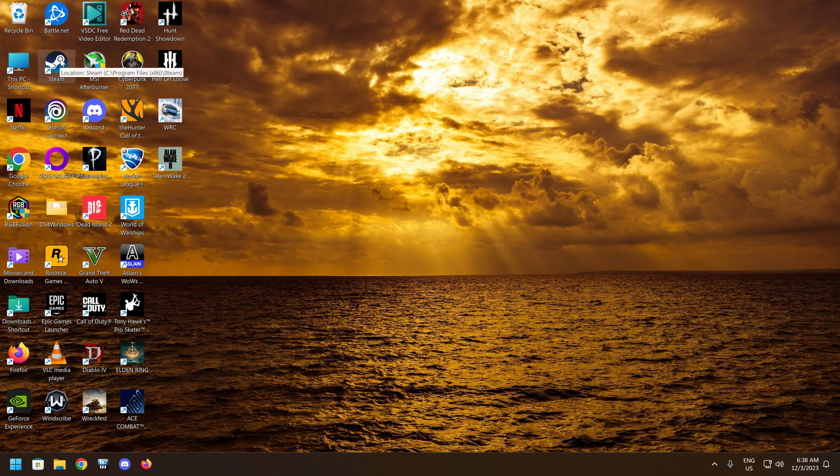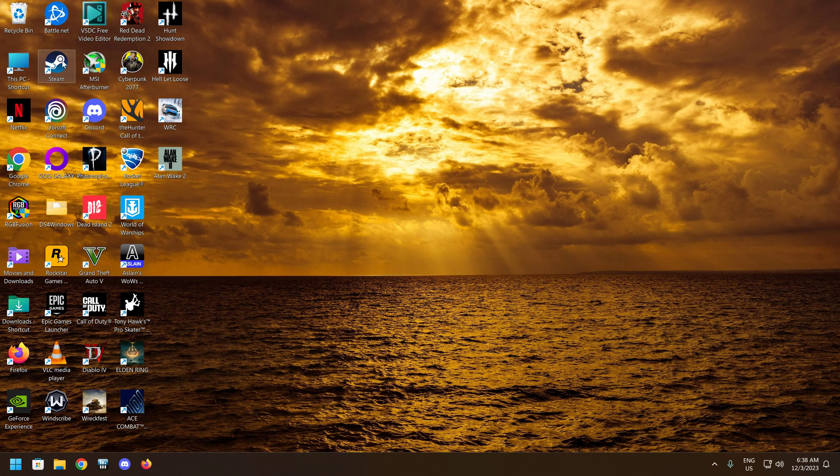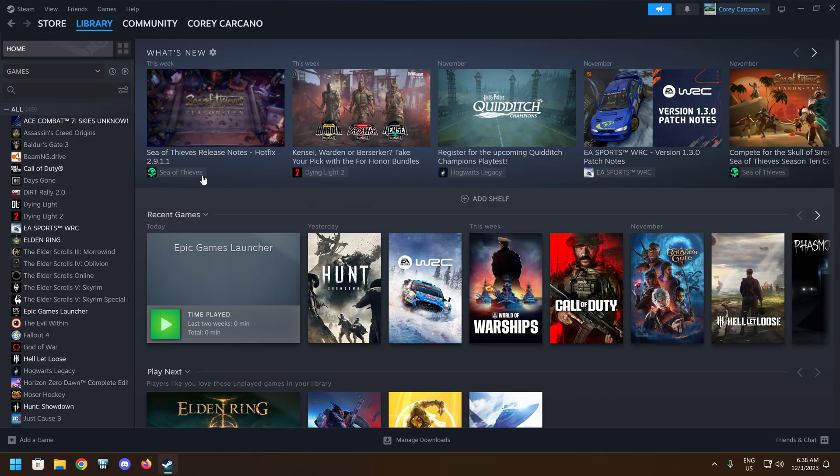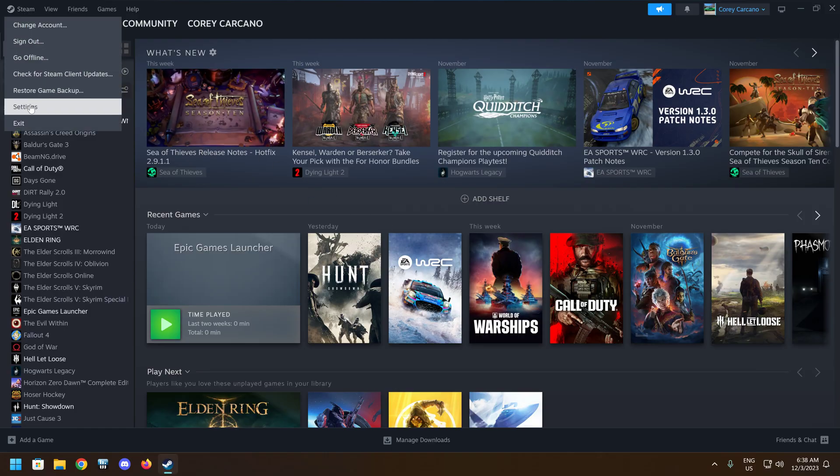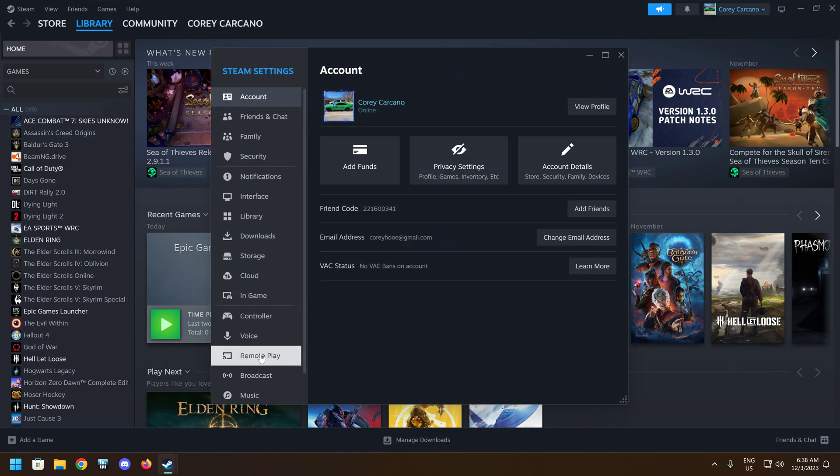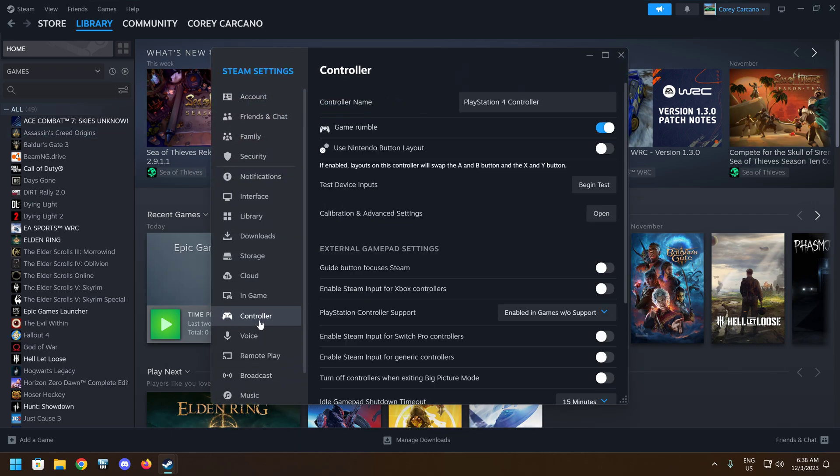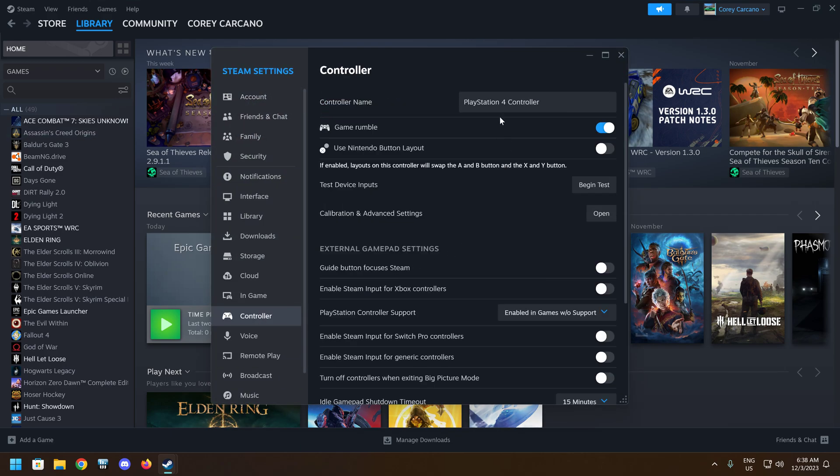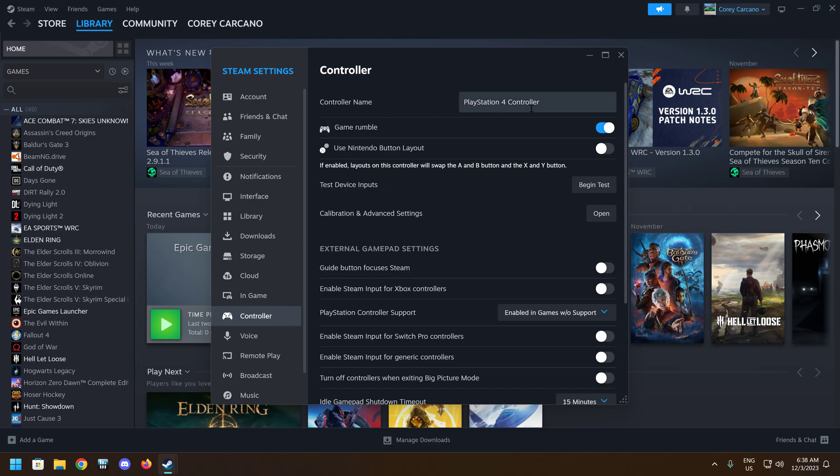The first thing you want to do is make sure you have Steam open. Check your controller settings. Steam settings, controller. Make sure your controller detect is PlayStation controller. You want this to be set to enabling games without support.